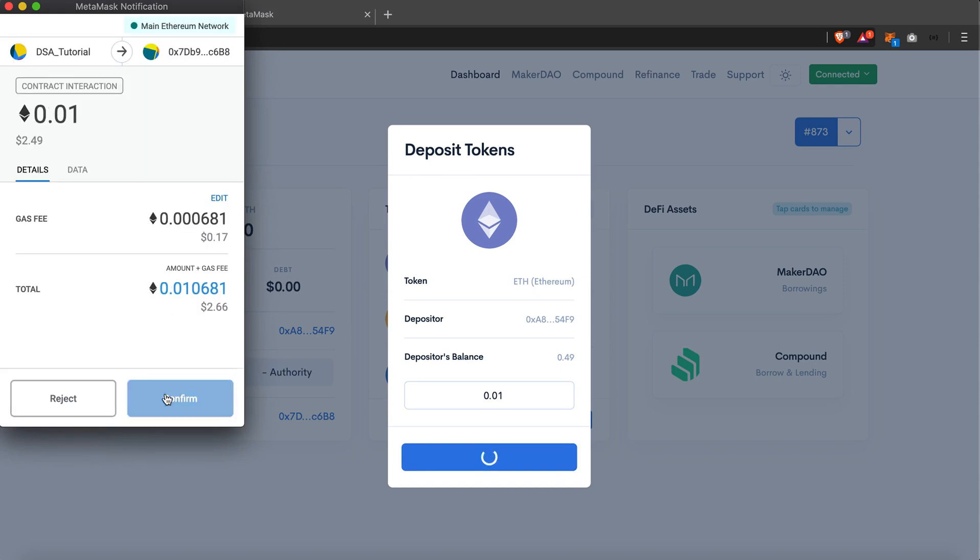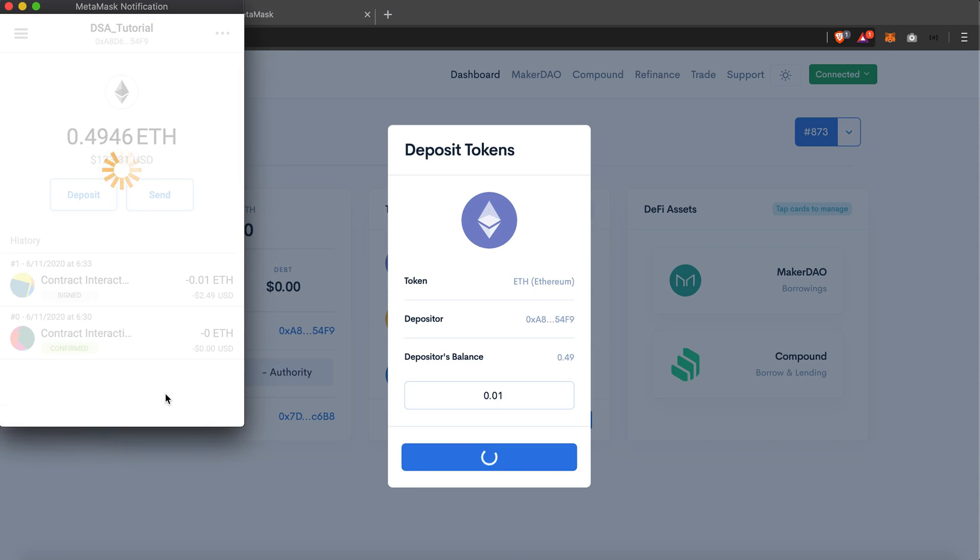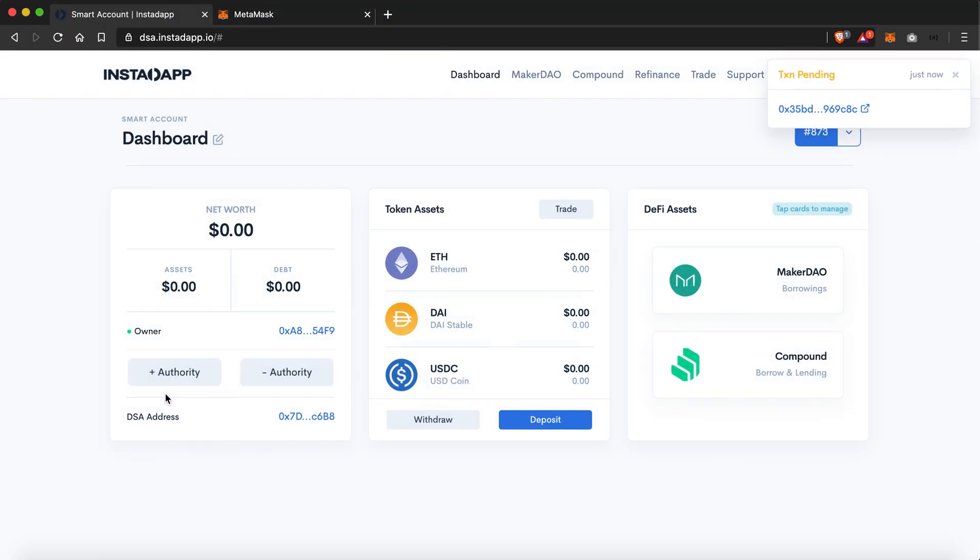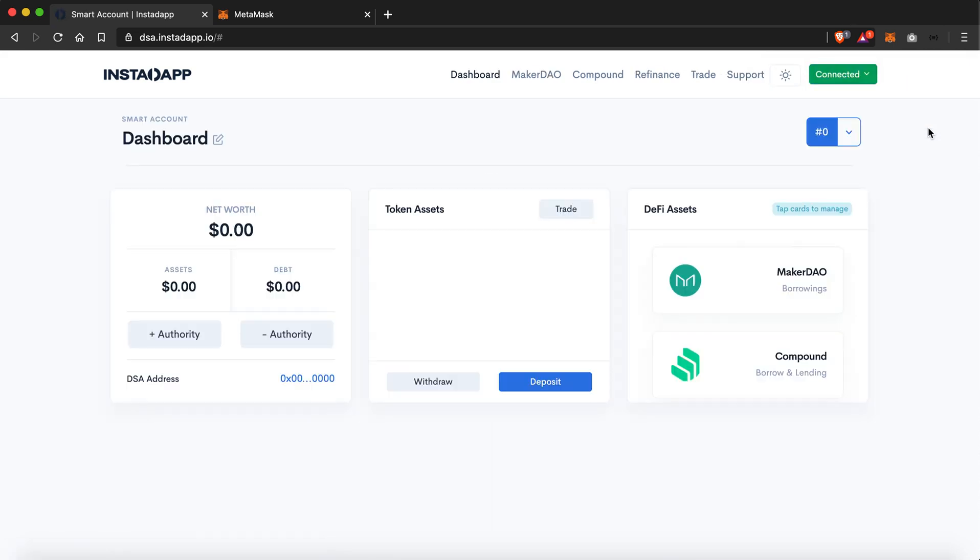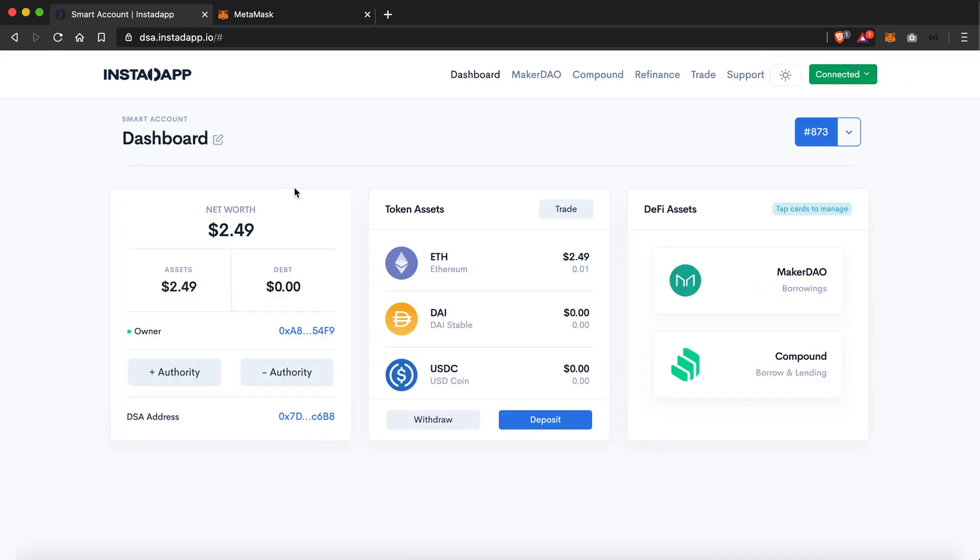And wait for the transaction to get confirmed. So our transaction just got confirmed and here it is showing me that 0.01 ETH has been deposited. I'll just reload the page.